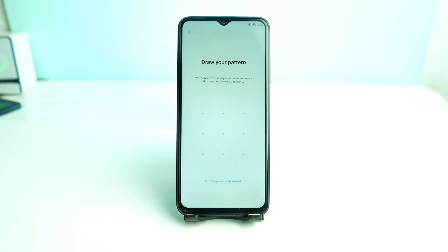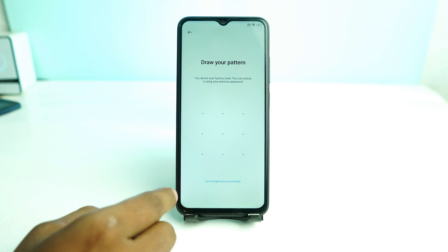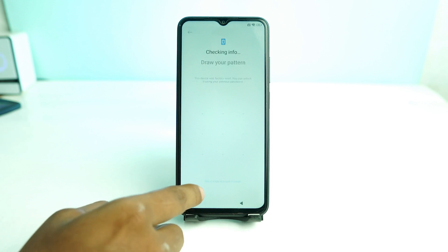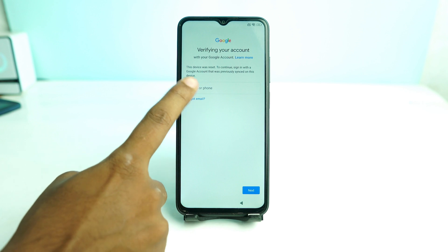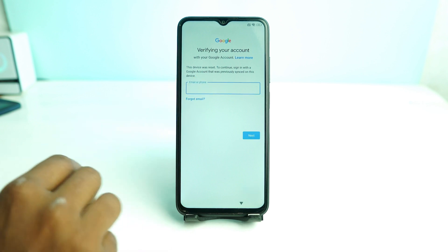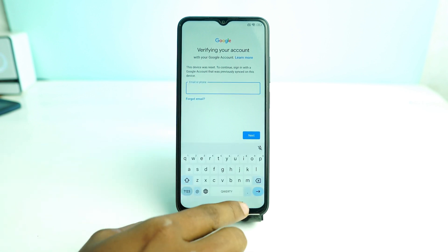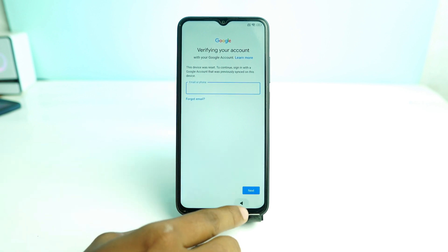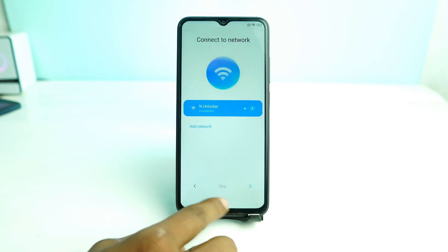Here is the lock. Now we just go back from here and back to the home page to confirm the phone is FRP locked.